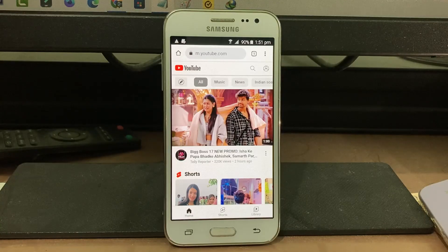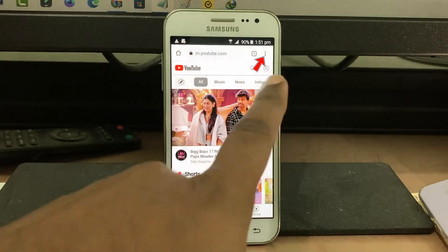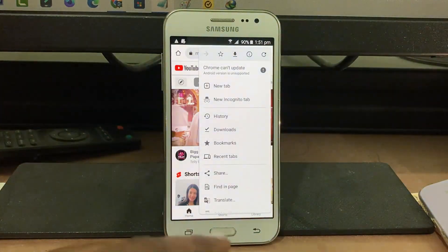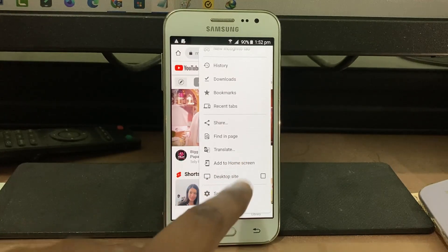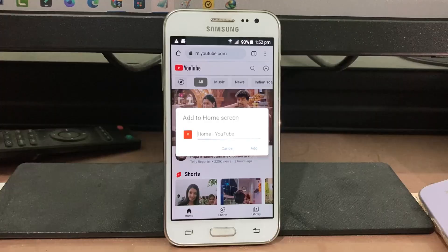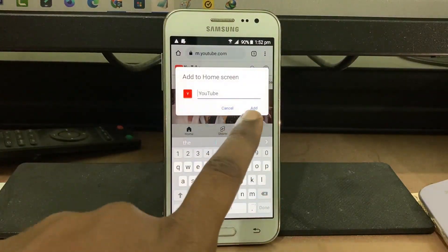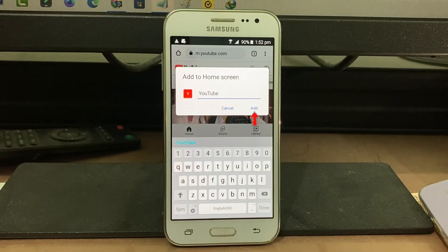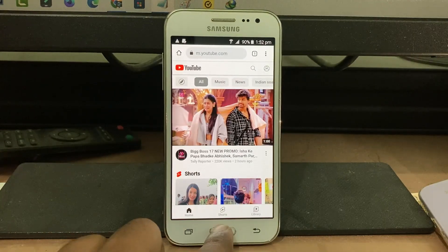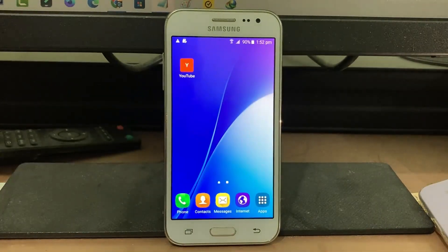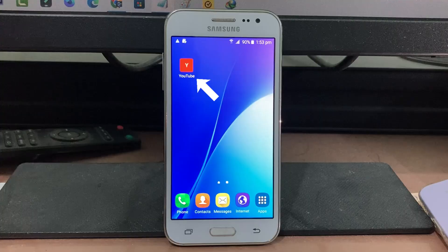Here you can press the vertical three-dots icon, then press 'Add to Home Screen.' You can edit the name if you like, then click 'Add.' Finally, the YouTube website shortcut is successfully created.